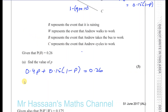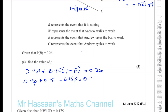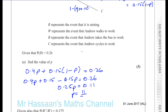Expanding that: 0.4P plus 0.15 minus 0.15P equals 0.26. Combining the P terms: 0.4 minus 0.15 is 0.25, so 0.25P equals 0.26 minus 0.15, which gives us 0.11. So P equals 0.11 over 0.25, which is 11 over 25, which is 0.44 as a decimal. So P equals 0.44.